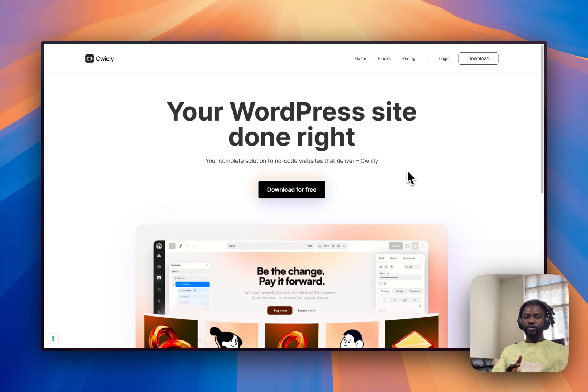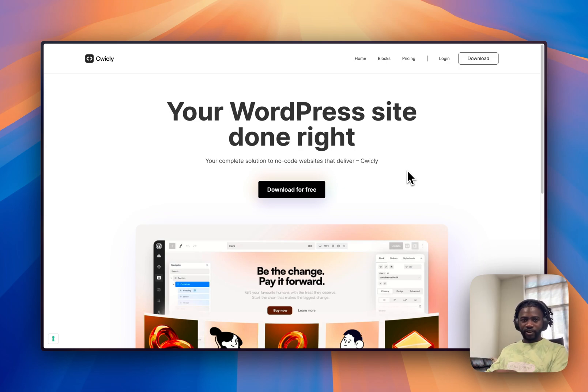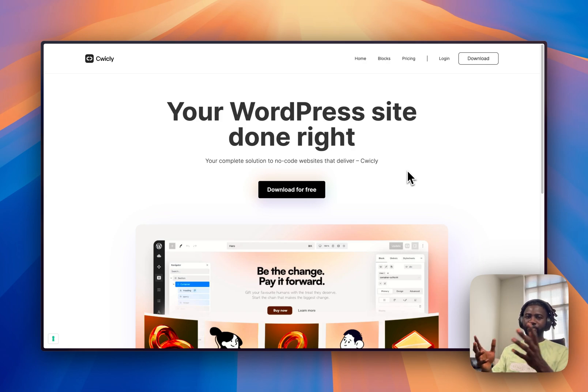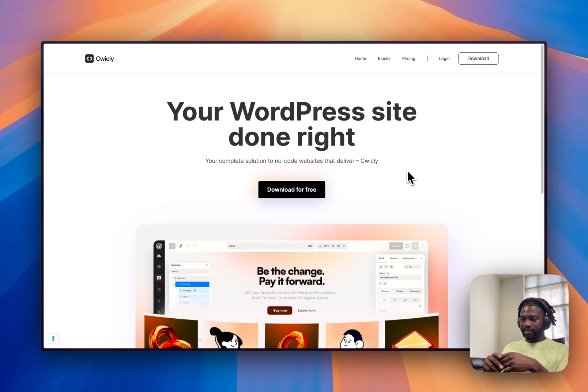Either it's still Gutenberg-based or they're traditional page builders, Breakdance, Bricks, back to Elementor, or whatever the situation is.